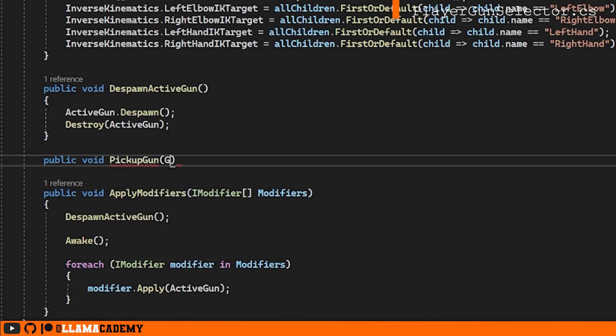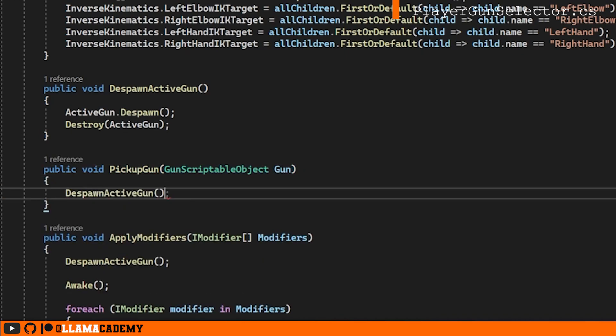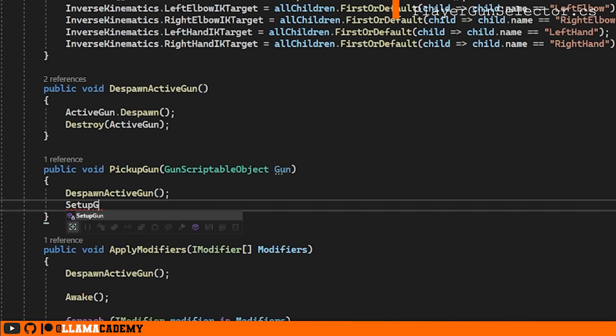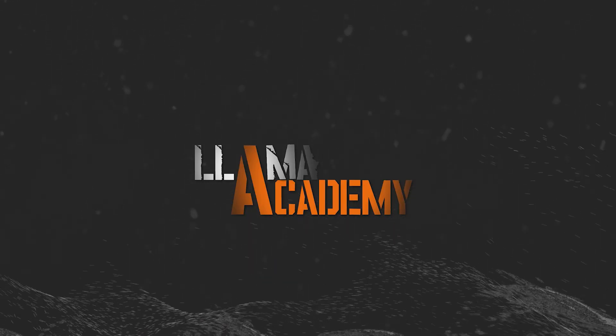Then we can do a new public void pickup gun, where first we'd despawn the active gun, and then we'd set up this new gun. Then setup gun, we'll get a new clone of that scriptable object. We'll spawn it in and do some IK magic. Let's hop back to the Unity editor.